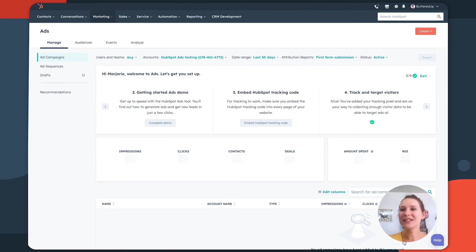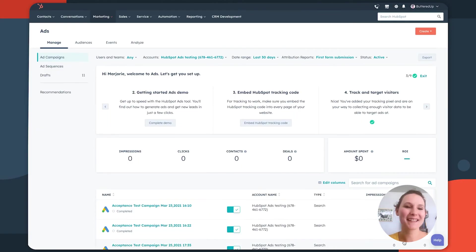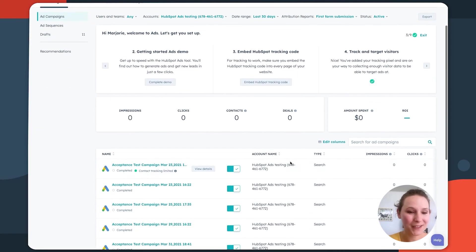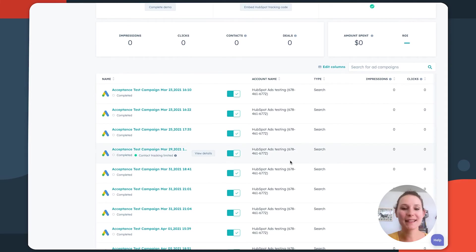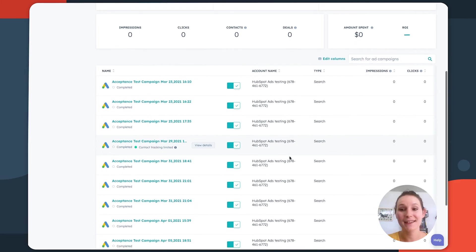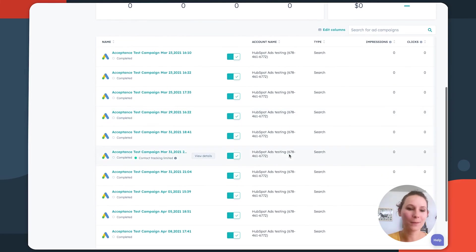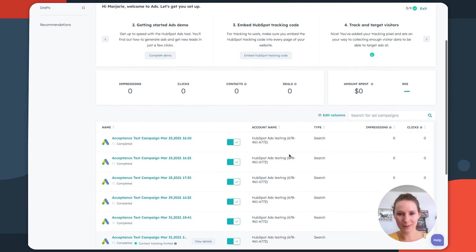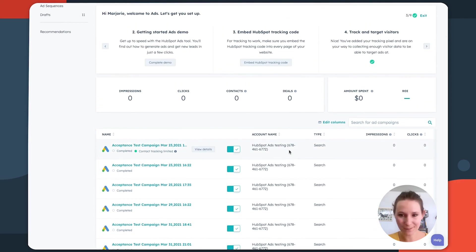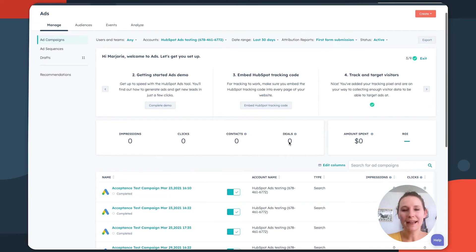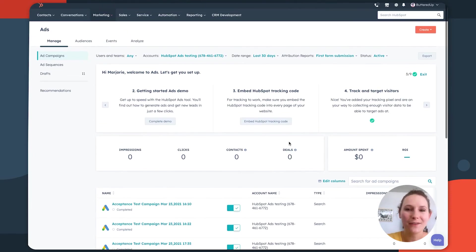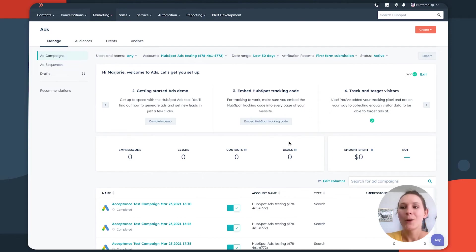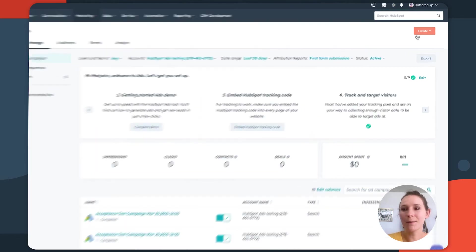So a successful redirect means a successful connection. And we can actually already see here that some of our existing campaigns and their data are being pulled into HubSpot, which is great. But how do we really make sure that our ad strategy is really brought to life in our HubSpot ads account? Well, it all starts with this create button at the top right.